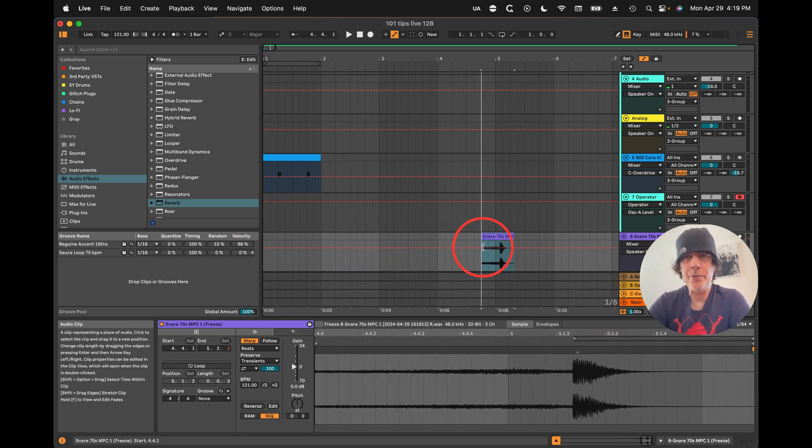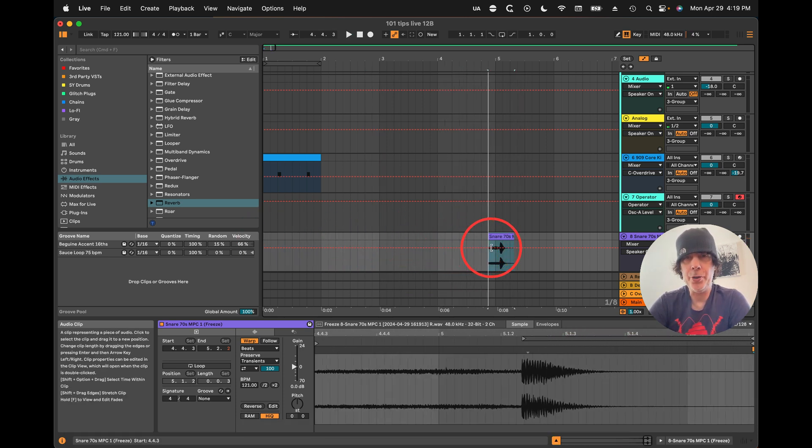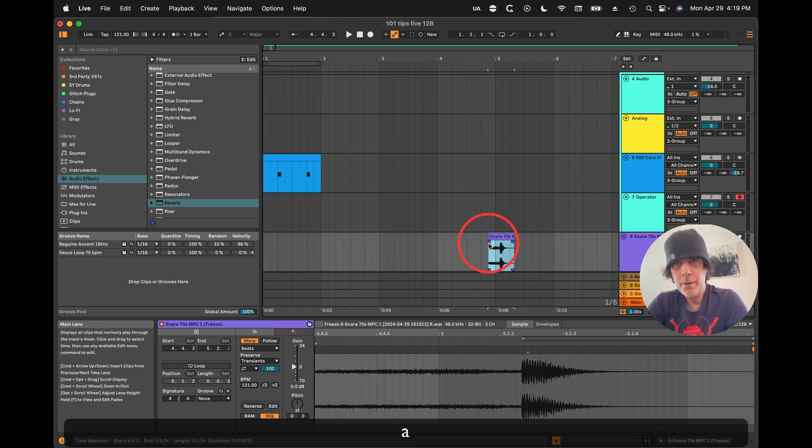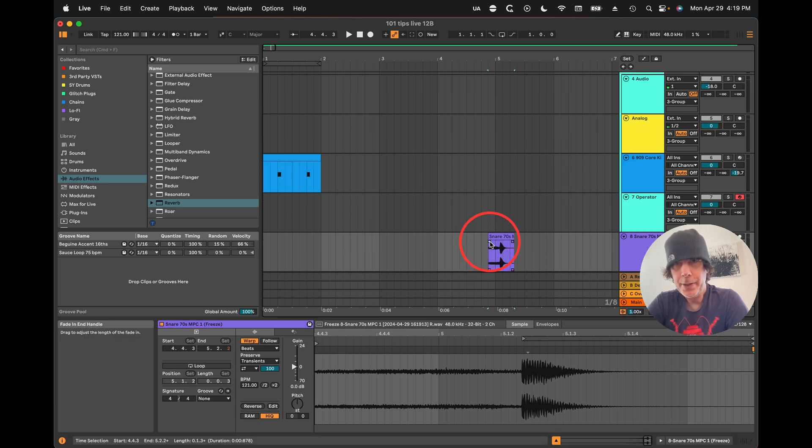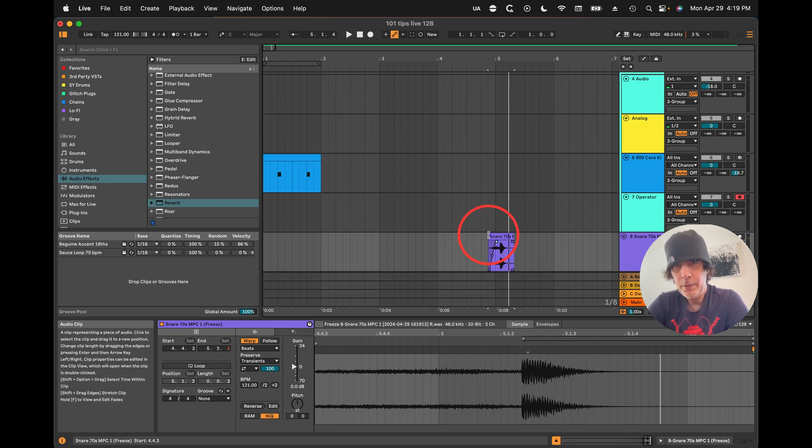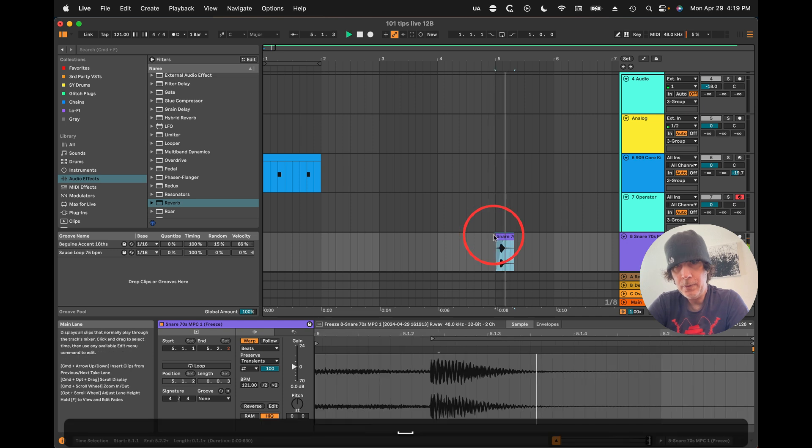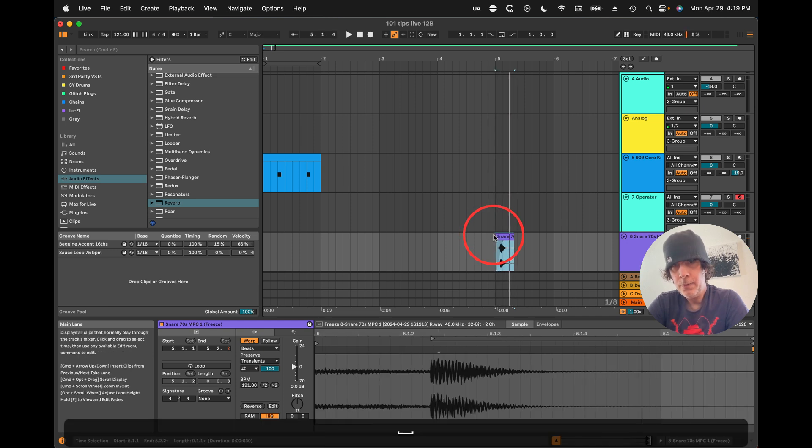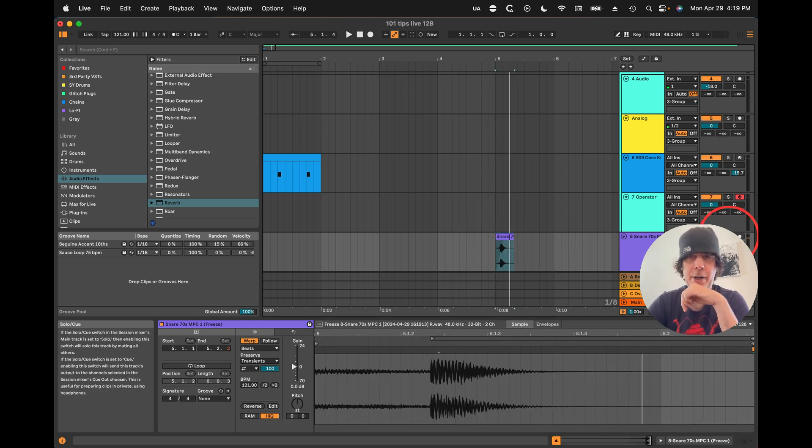And we can make it as long as we want or as short as we want. We can just do a little fade in if we want. And there we go.